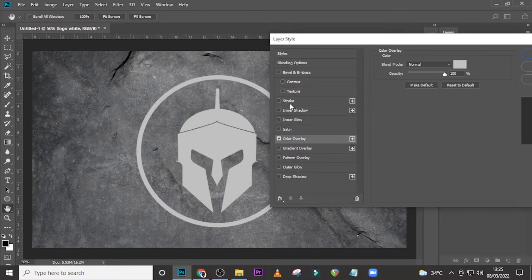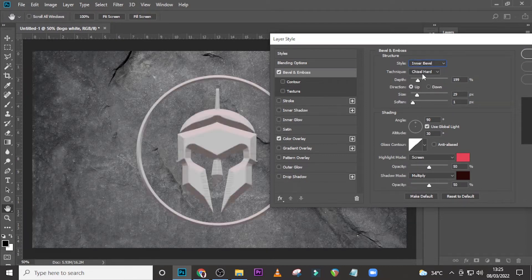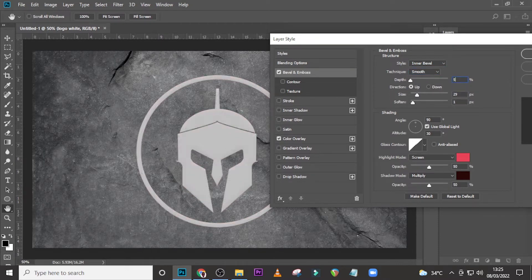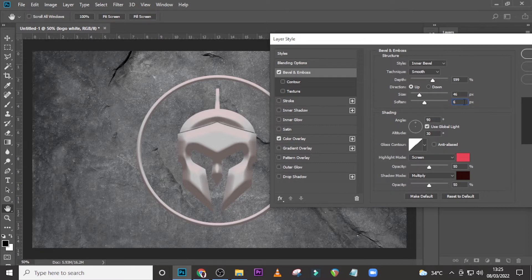Now we're clicking on Bevel and Emboss. Set it to Inner Bevel, then choose Smooth. Set the Size to 599 and the Depth to 46. Set the Soften value to 6 as well. Now set the angle to 120 degrees.